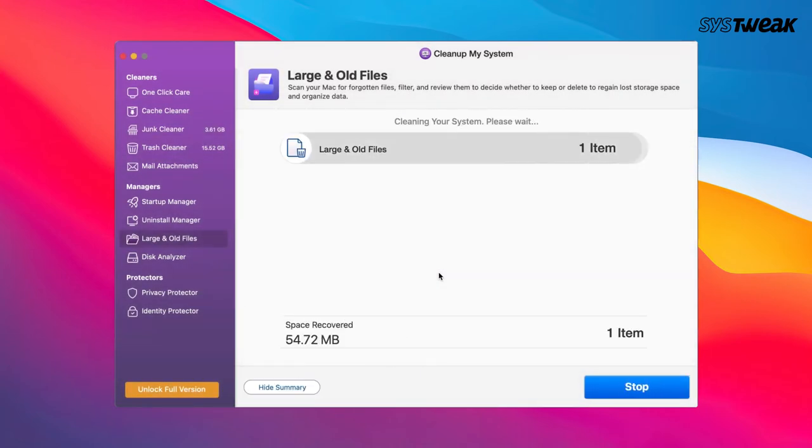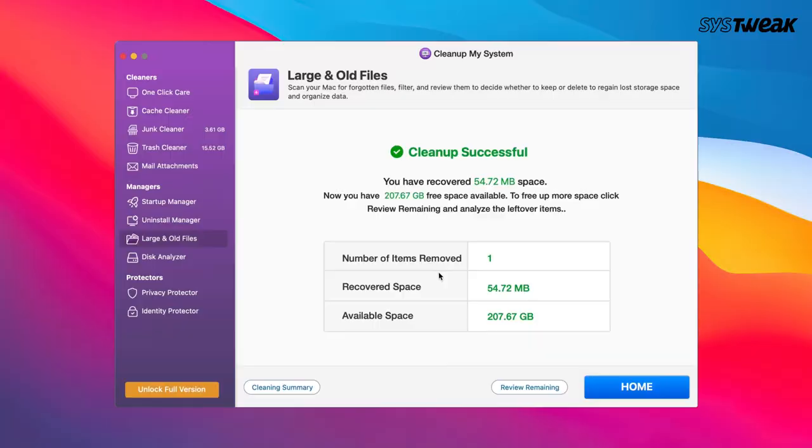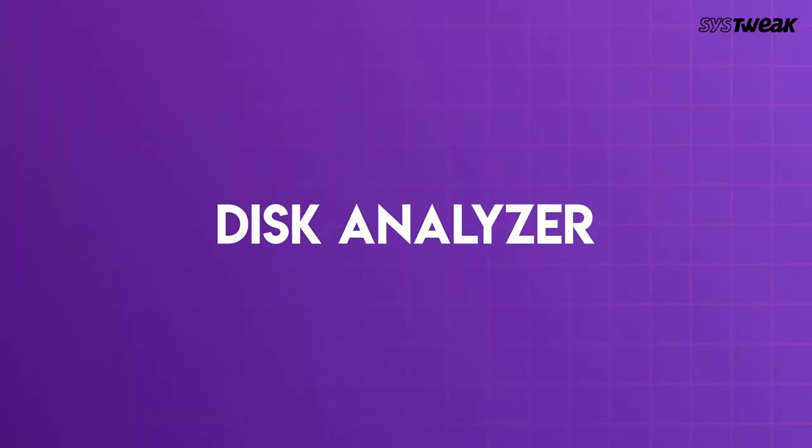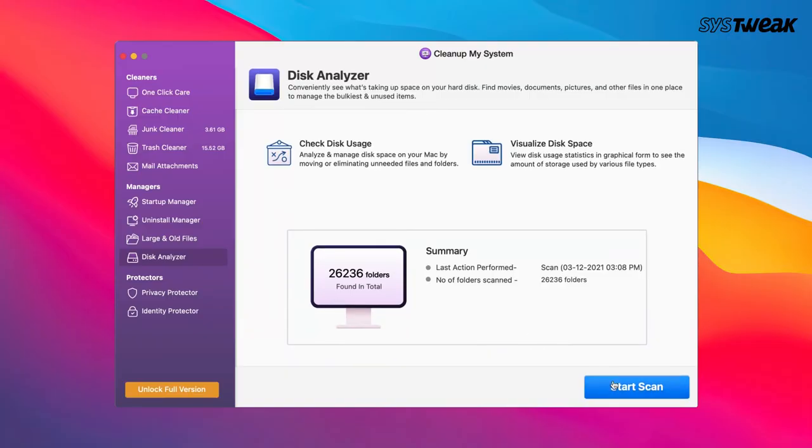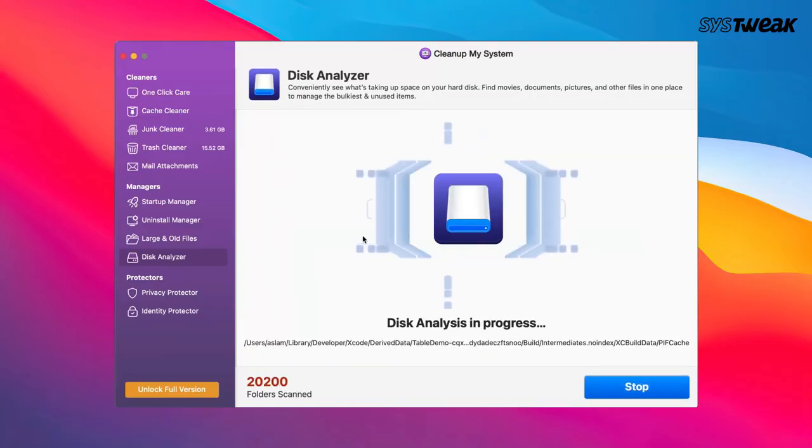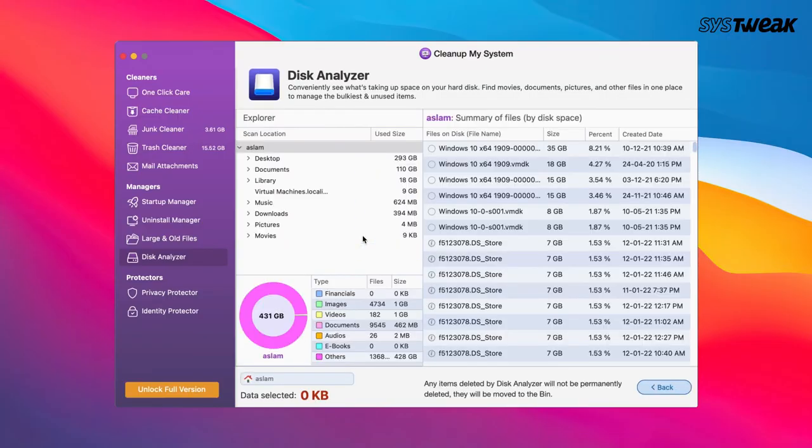Last but not the least, with the help of Disk Analyzer, you can see what's taking up your disk space and then easily manage items.